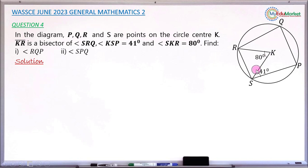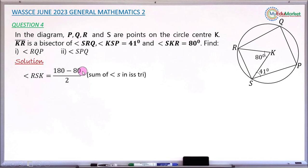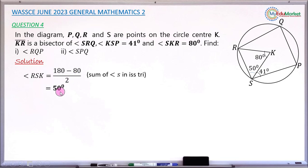Looking at triangle KSR — this is an isosceles triangle because KR and KS are both radii, so they are equal. This means the base angles are equal. So angle RSK equals (180 minus 80) divided by 2, which is 50 degrees. The reason is the sum of angles in an isosceles triangle.